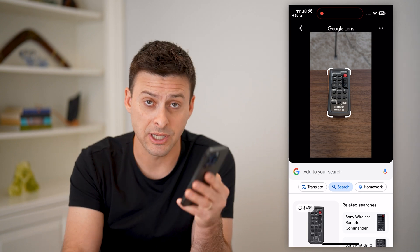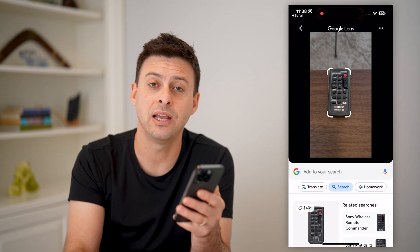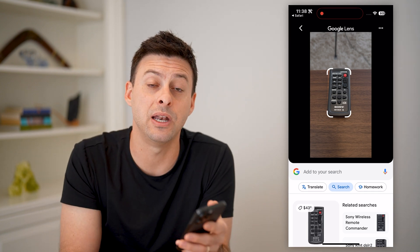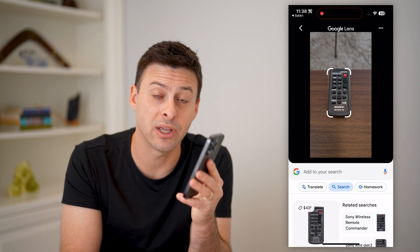I hope this helps. If it did, hit the subscribe button down below — it really helps me out. And I'll catch you on the next one.